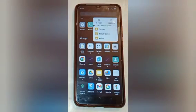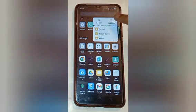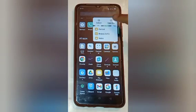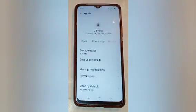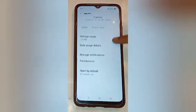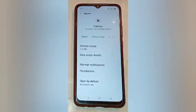Here you will see many more options. You have to click on the 'App Info' option. Click on App Info, and here you will again see many more options.